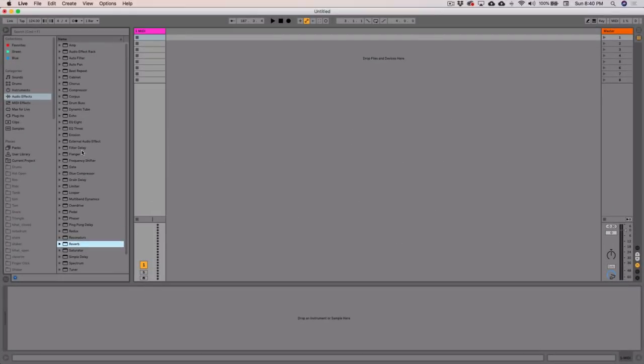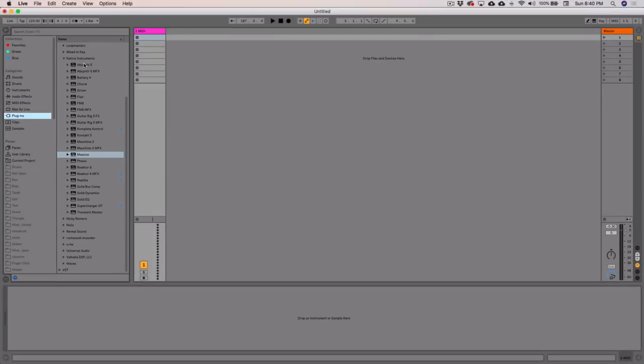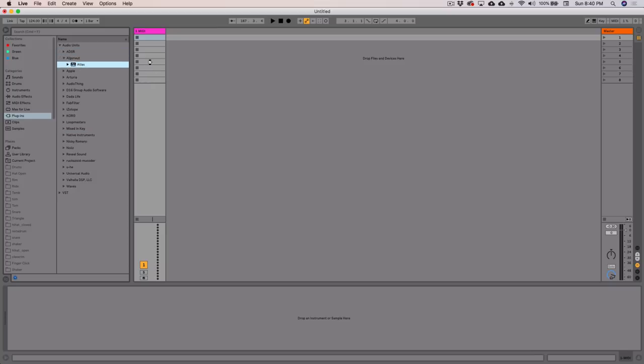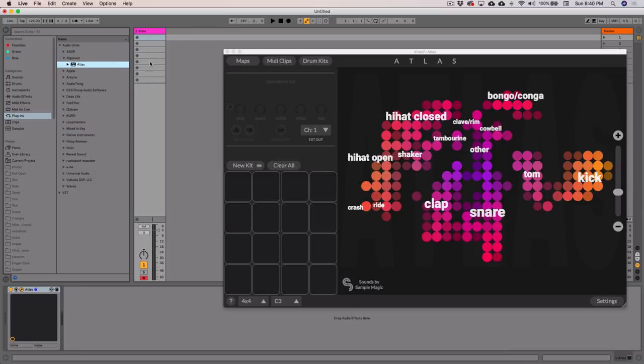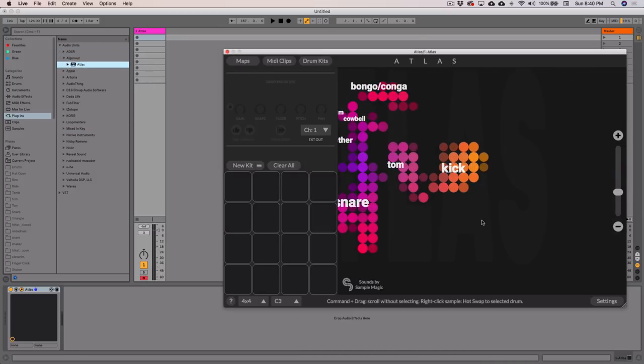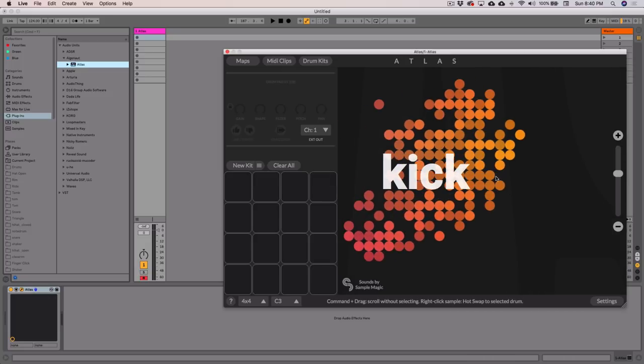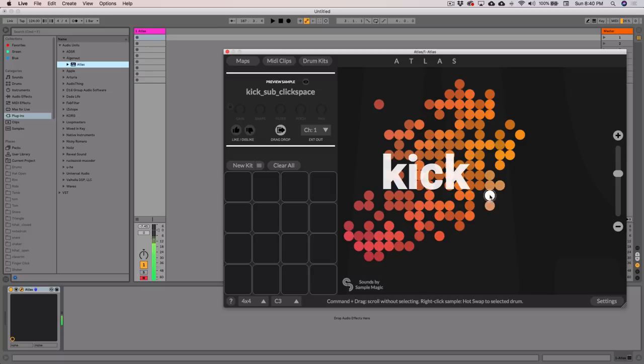So we'll start with a kick. I'm going to use Atlas because it's an easy way to find samples. Atlas is loaded, let's look for a kick. I'm just going to use the welcome pack. That sounds pretty decent. Put it into the first slot.